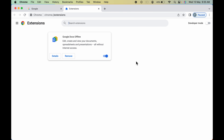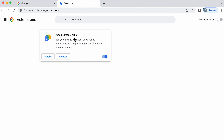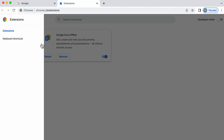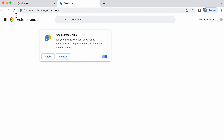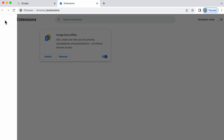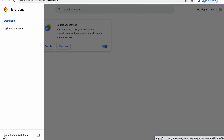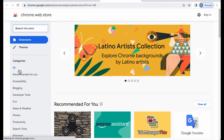The Extensions page is now open. You can see all the installed extensions you already have. Currently I have only one extension, which is Google Docs Offline. To visit the Chrome Web Store from here, select the three-dash menu and at the bottom you'll see the option for Chrome Web Store — select that and we are on the Chrome Web Store.